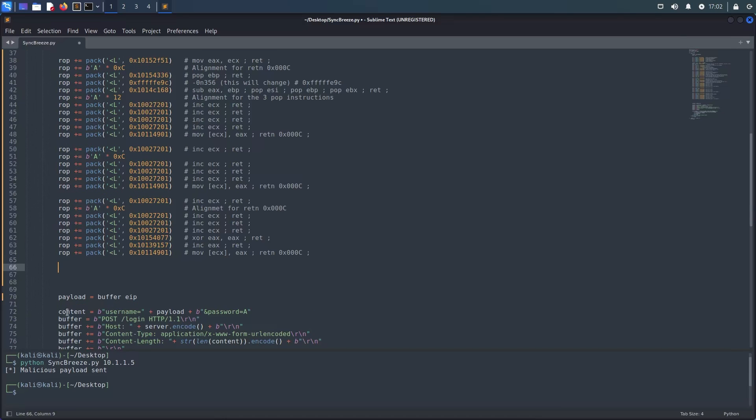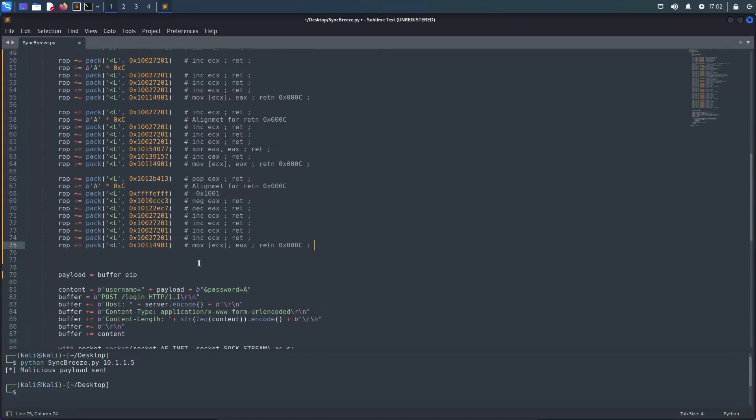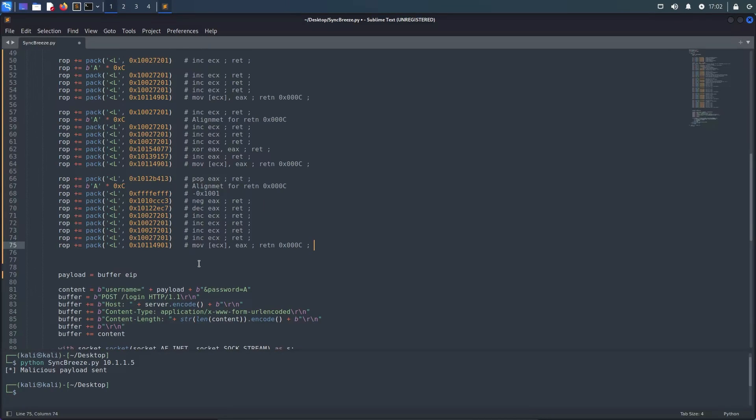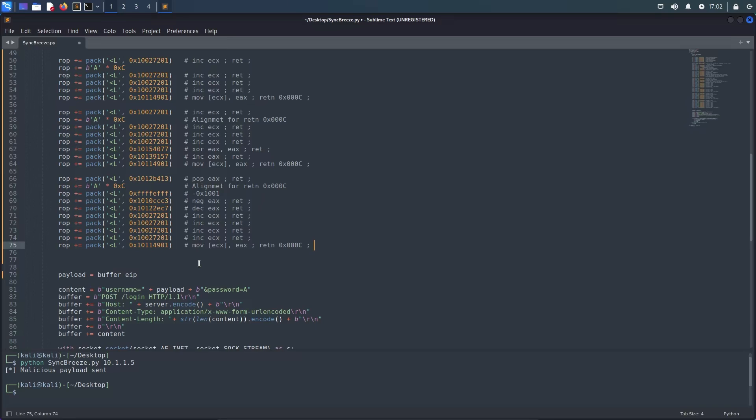Next we have the flAllocationType which must be set to hex 1000. Since hex 1000 and negative hex 1000 both contain a null byte, we pop negative hex 1001 into EAX, then negate it to make it positive hex 1001 and decrement it to, well, subtract one and make it hex 1000. As usual, we increment ECX four times and patch the flAllocationType argument into our skeleton.